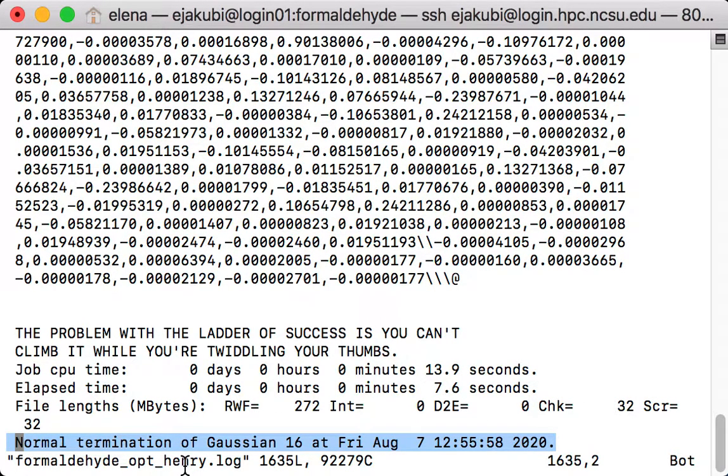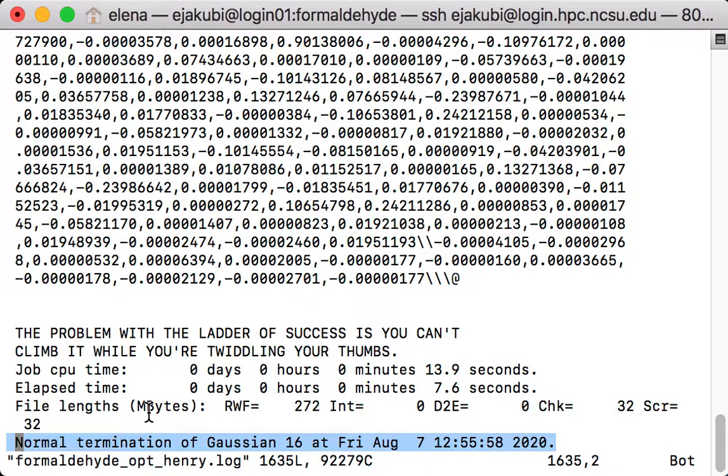And now I can open it with GaussView to check on the results. All right, good results.